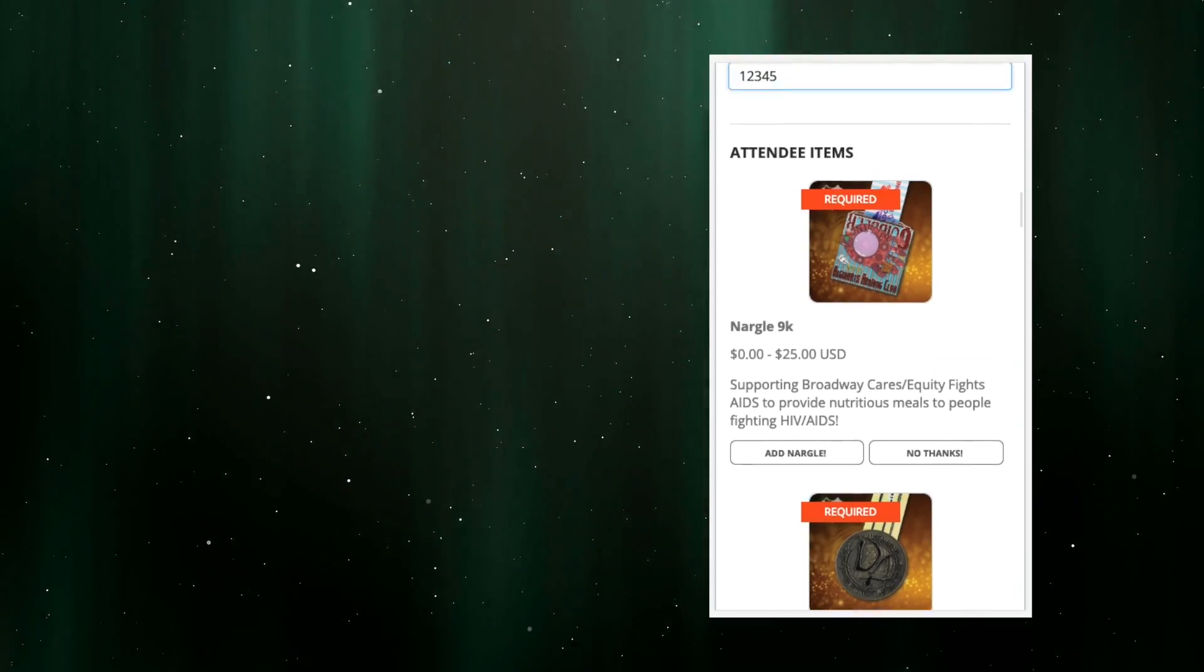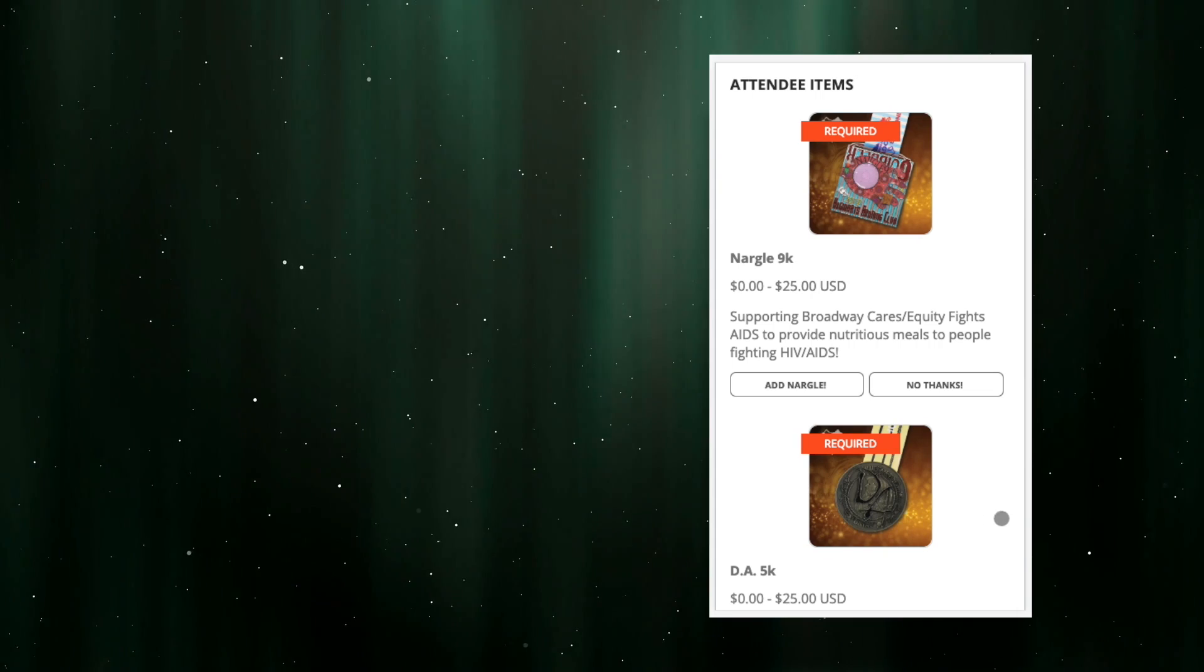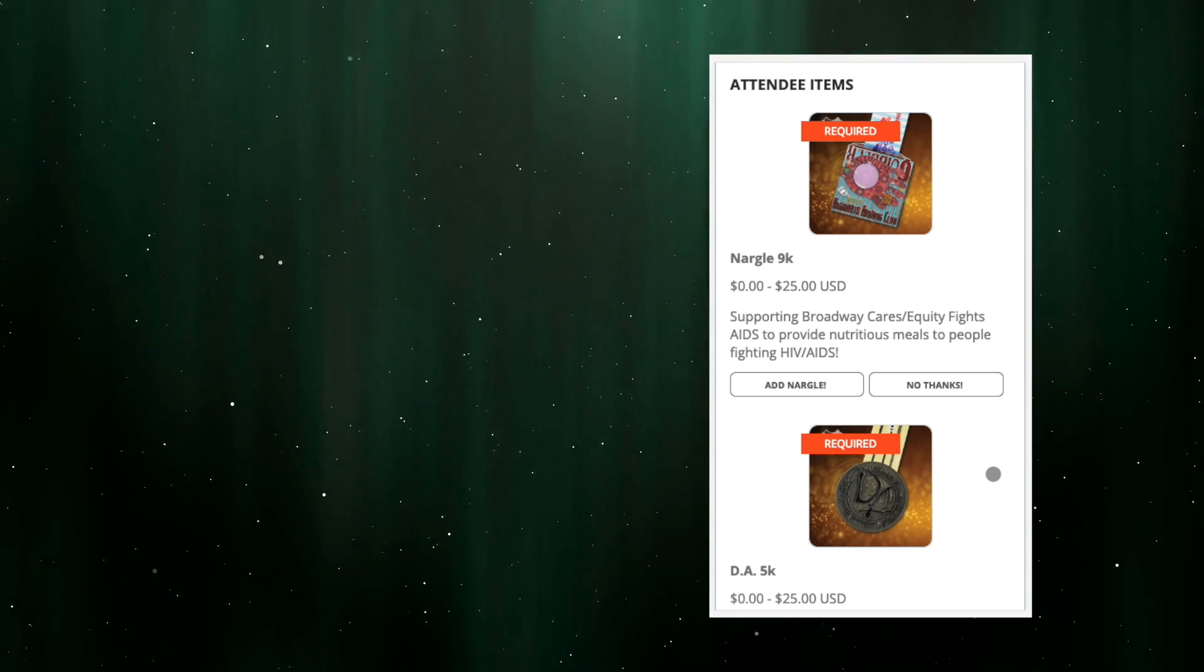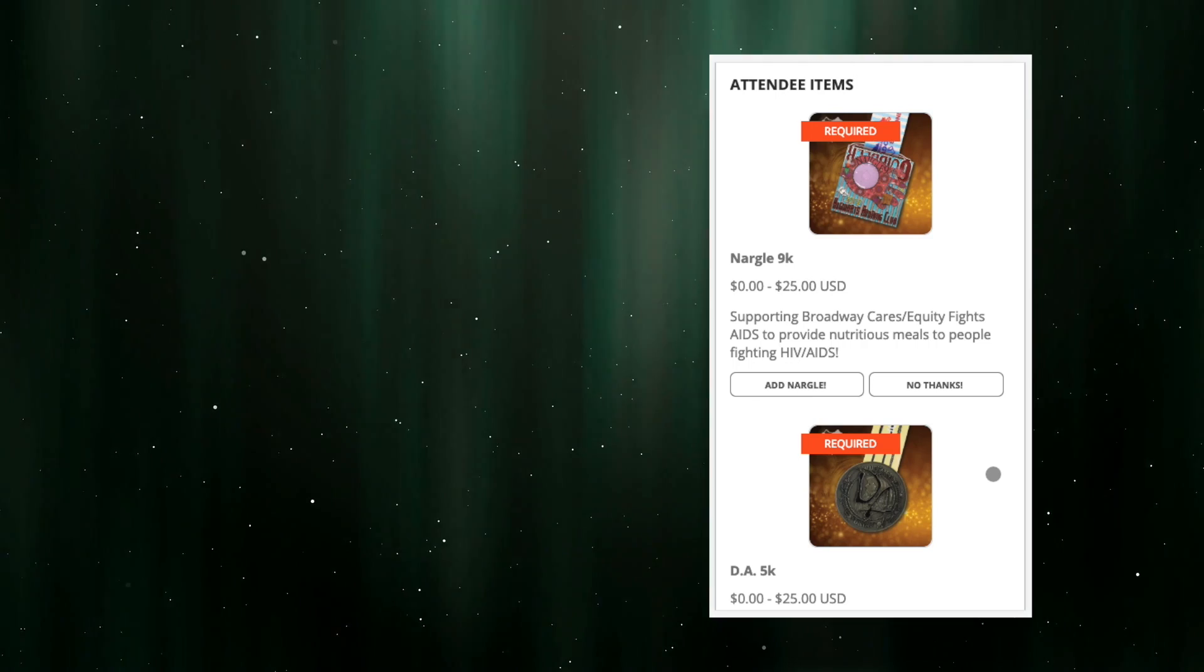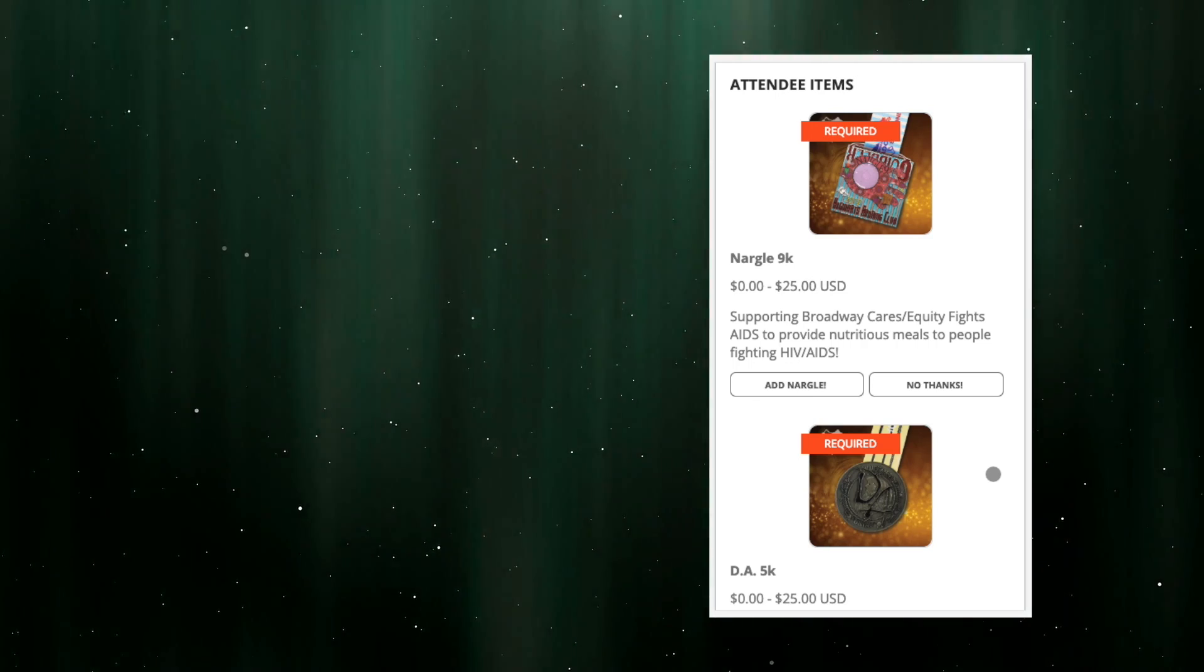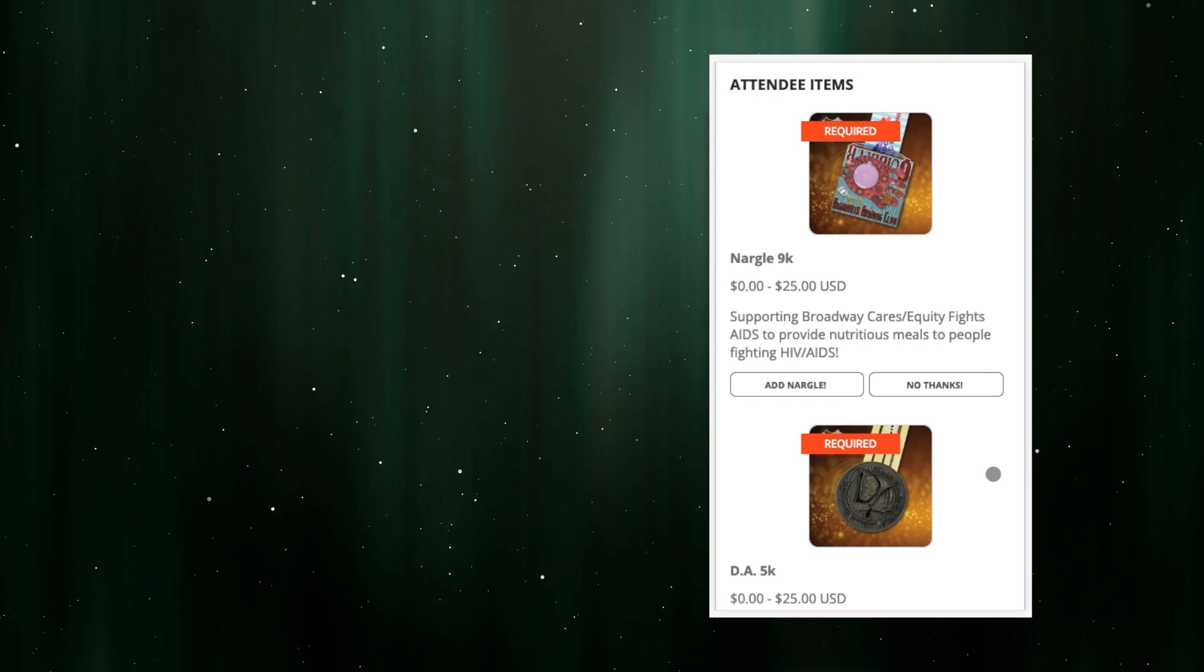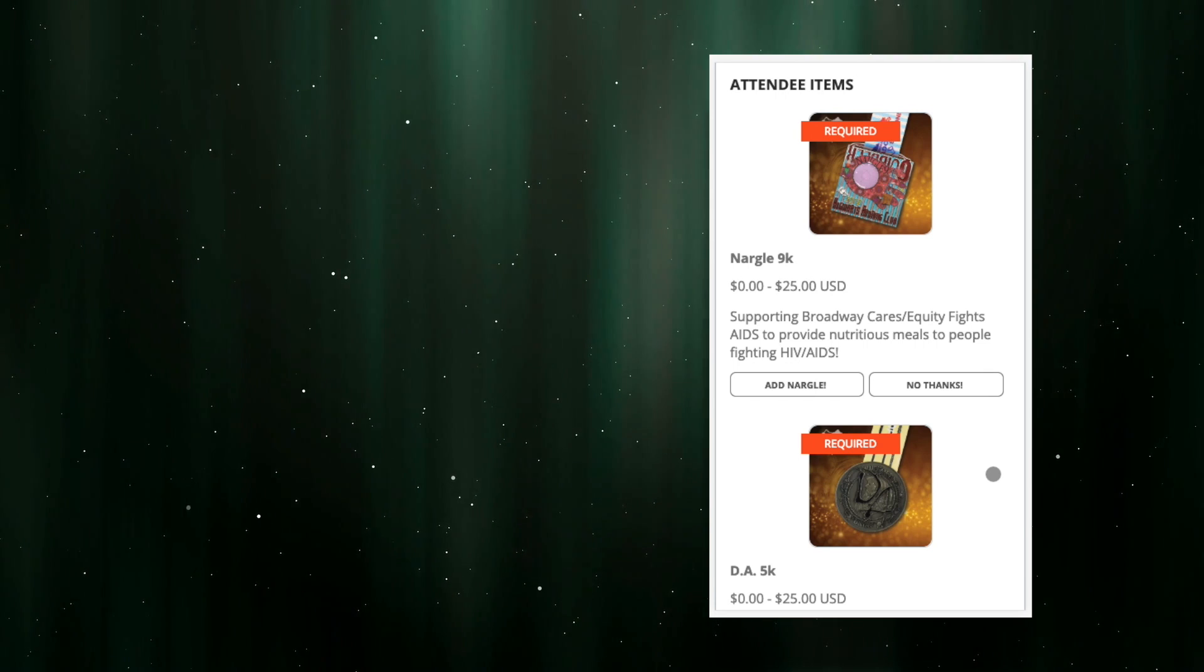Now, time to start selecting your medals. Events.com puts these under attendee items. Let's say in this case I have a few past medals that I need and a few I already have. I'm going to say here that I already registered in the past for the Nargle 9K.